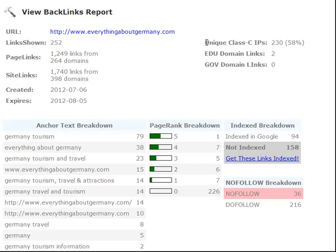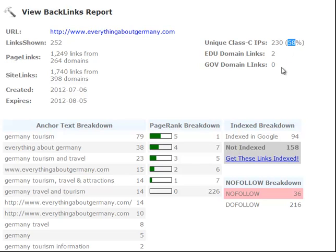We also show the unique class C IP and the percentage. Of all these backlinks, 58% of them are on separate unique C class IPs. That's very important especially after the Google updates - you want to diversify your backlink profile as much as possible. Making sure each backlink is on a different C class IP makes them look more natural. Google doesn't like to see a bunch of backlinks all coming from the same servers. This is actually a fairly low number at 58% - that's something I need to work on for my own website. We also show .edu and .gov backlinks, which are typically pretty powerful.